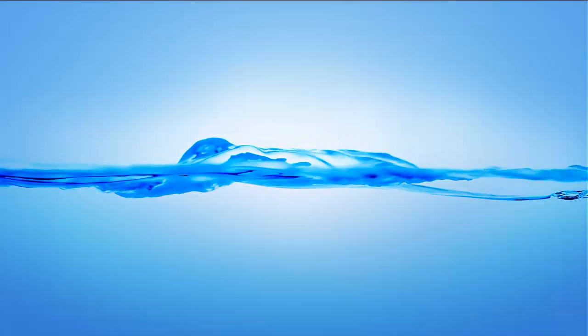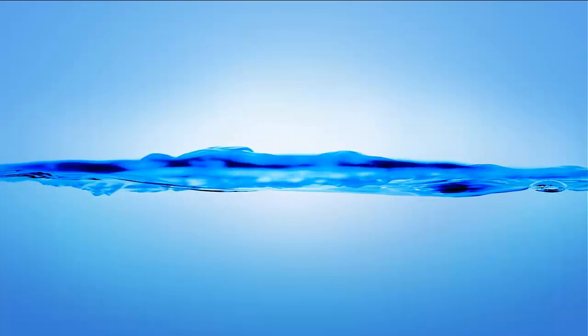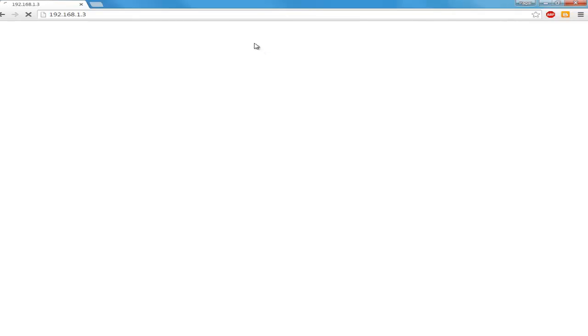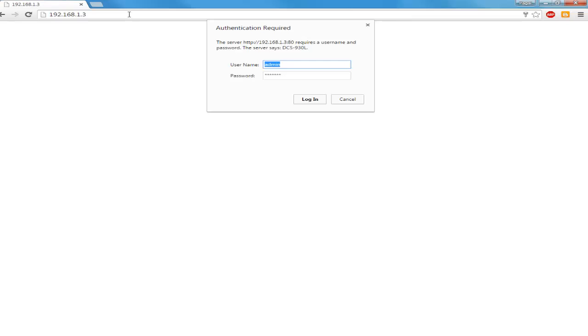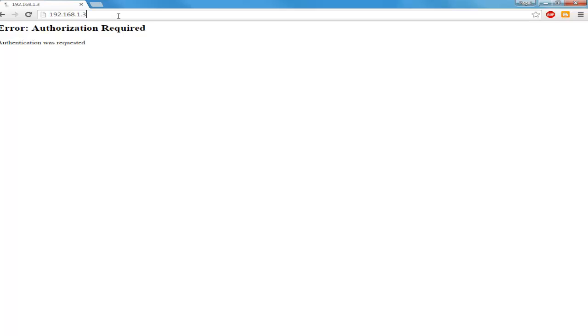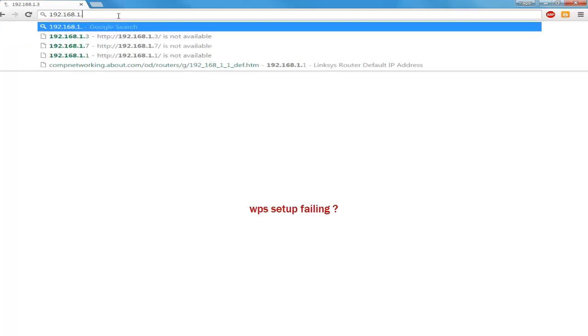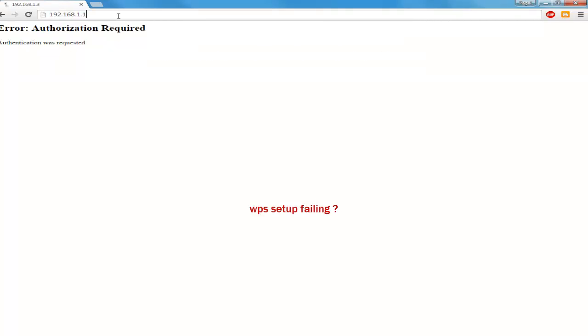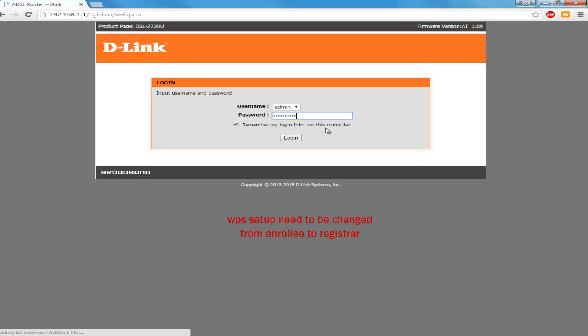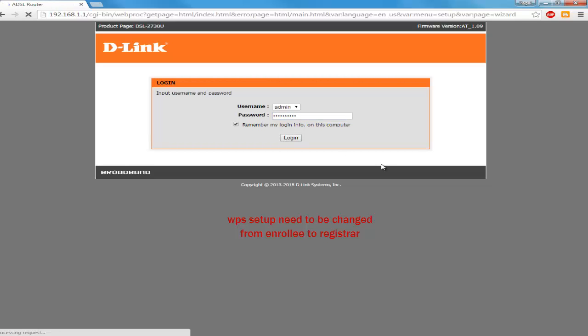As I have shown in the video, you might face some issues. What you can do is it might be possible that your router is not working as a WPS registrar. It might work by default as an enrollee only. So you will have to log into your D-Link router as I am logging right now.